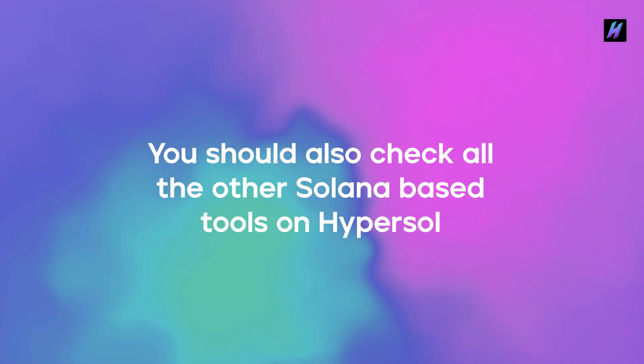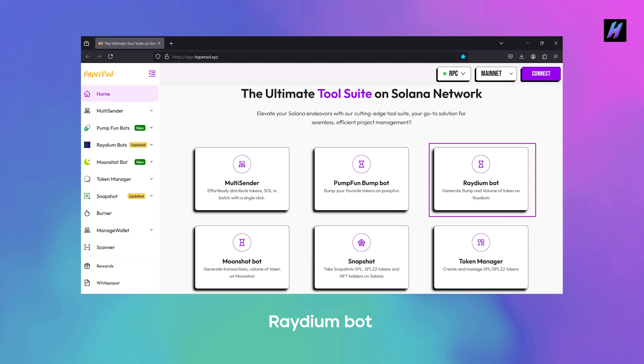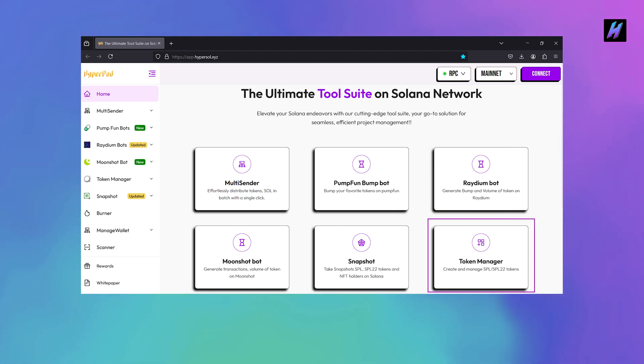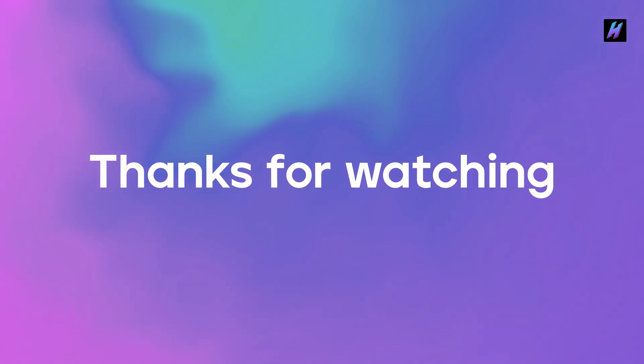Before you go, you should also check all the other Solana-based tools on Hypersole: MultiSender, PumpFunBumpBot, RadiumBot, MoonshotBot, Snapshot, and TokenManager. For support, DM us on Telegram. Thanks for watching.